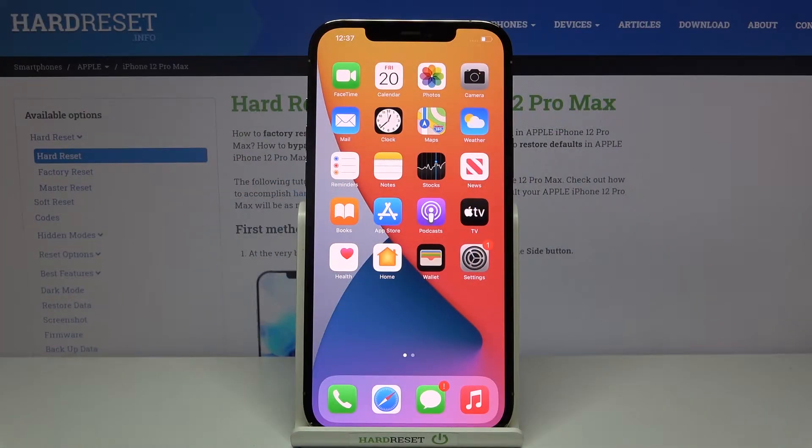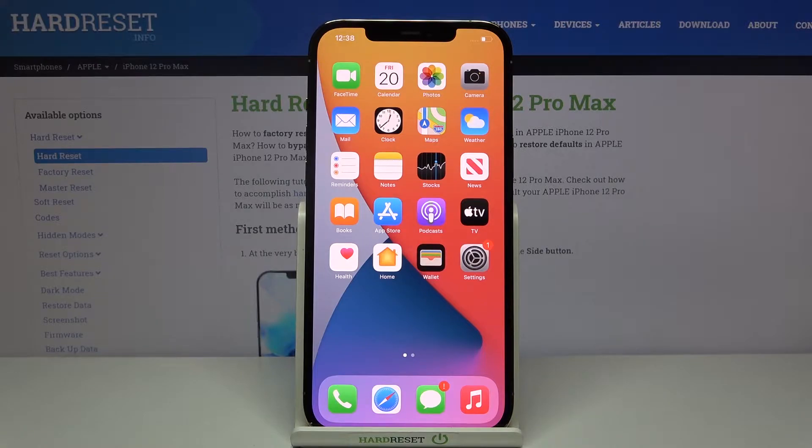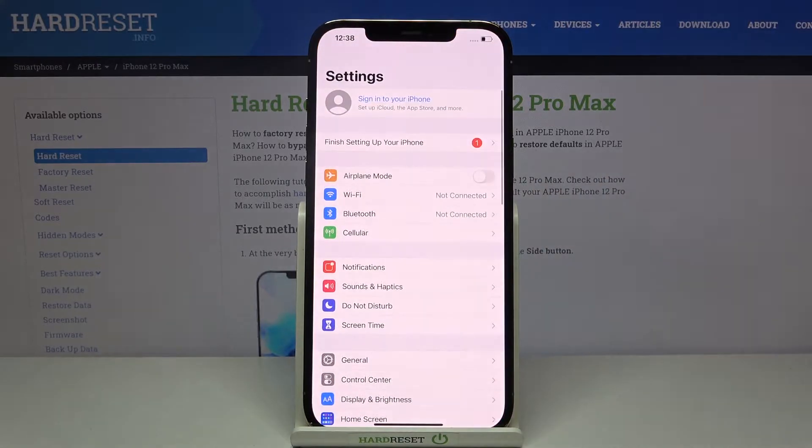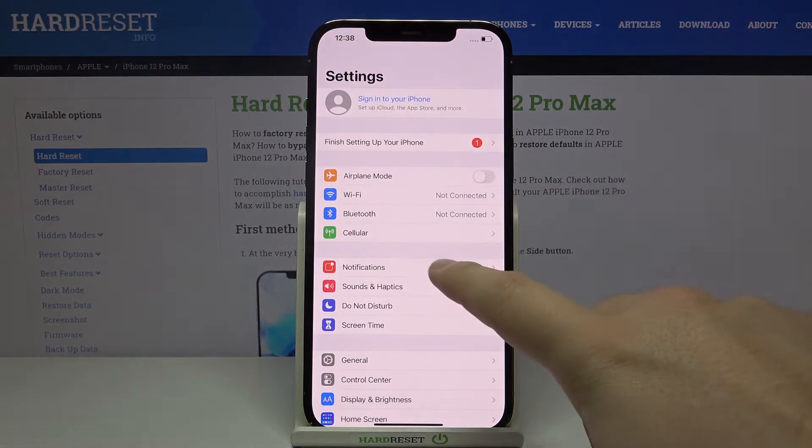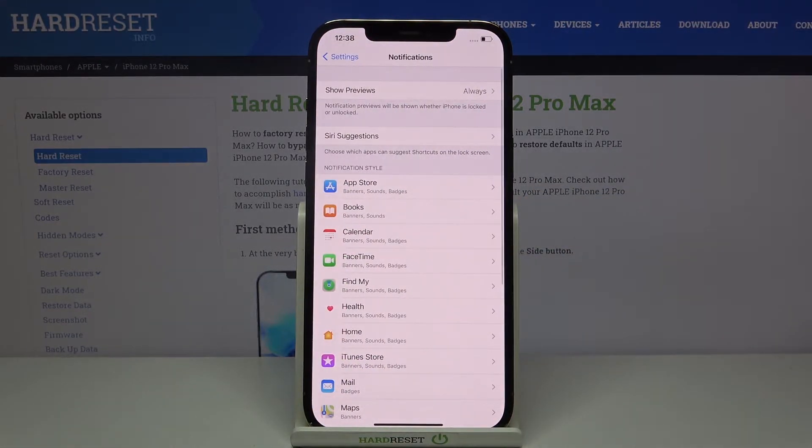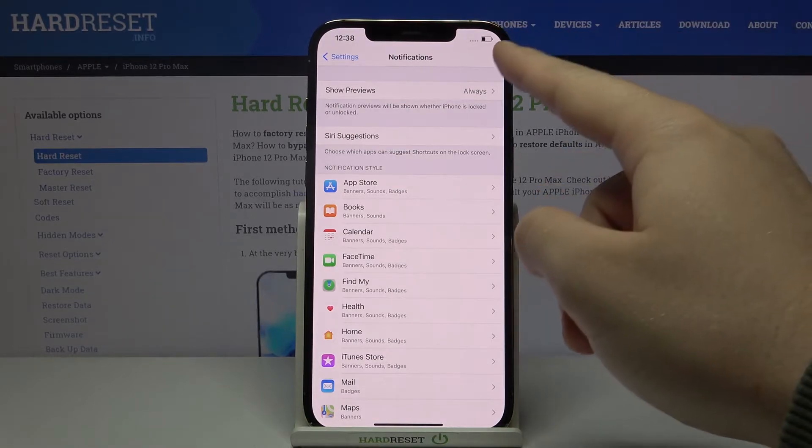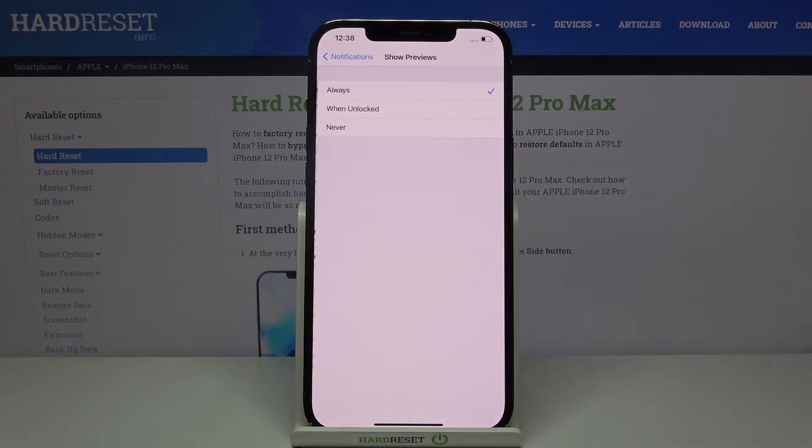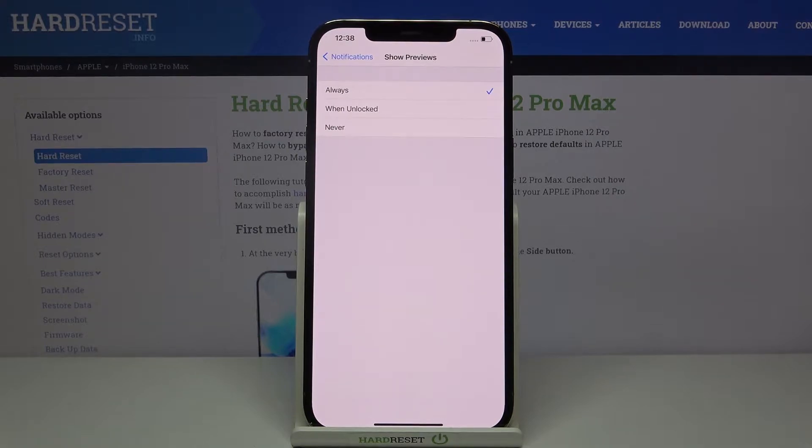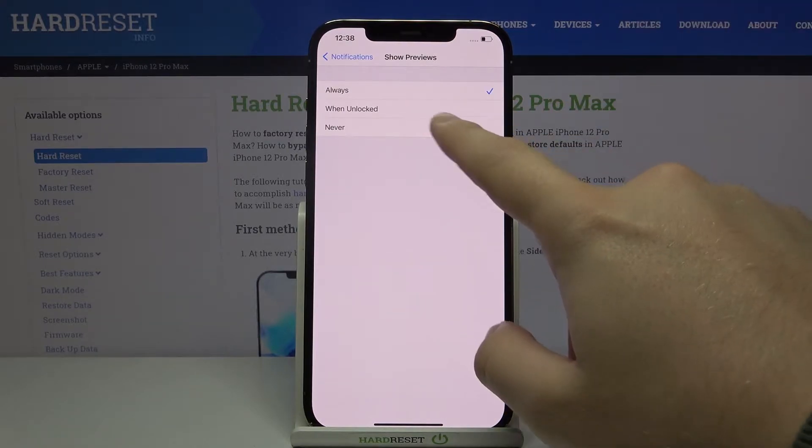Welcome. If you want to personalize notifications in your iPhone 12 Pro Max, let's go to Settings, then tap on Notifications. For example, we can go here to change the previews, so we can just turn them off.